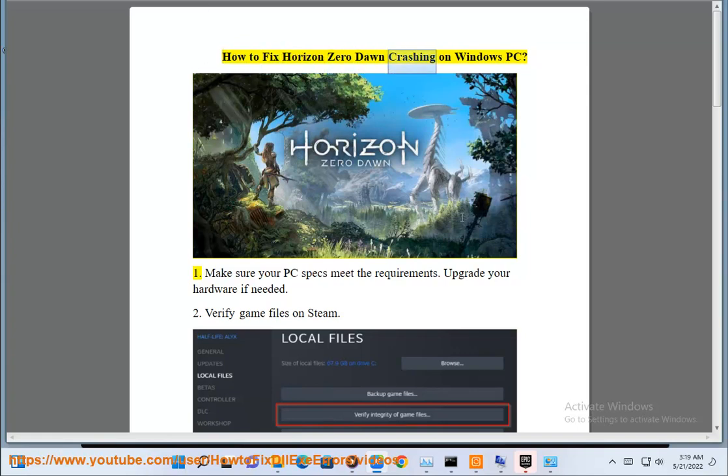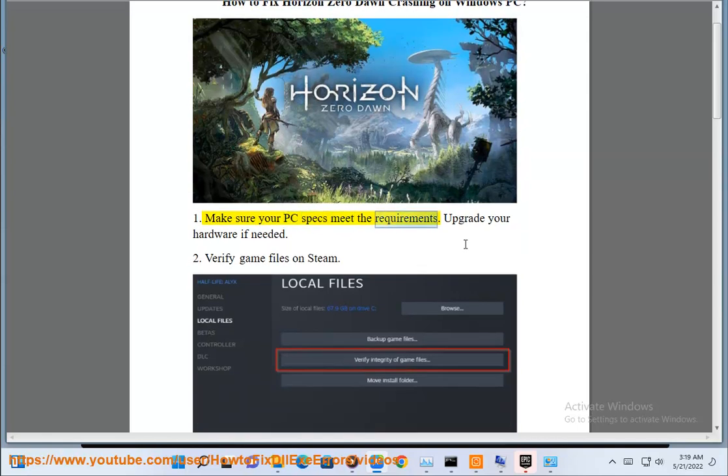How to fix Horizon Zero Dawn crashing on Windows PC. First, make sure your PC specs meet the requirements. Upgrade your hardware if needed.